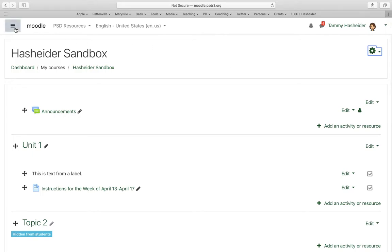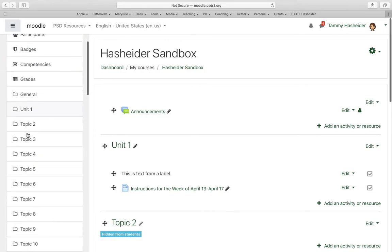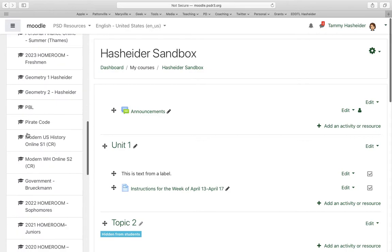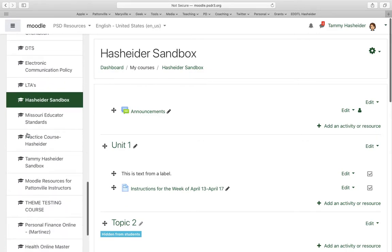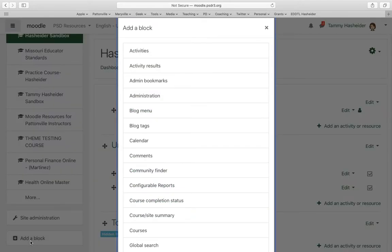I'm going to click on the hamburger menu in the upper left hand corner to make sure I see my course drawer. At the bottom of the drawer you should see something that says 'Add a Block.' A block is something that is going to show up on the side of the page, and some of these blocks appear all the time and some of them appear only when your editing is on.